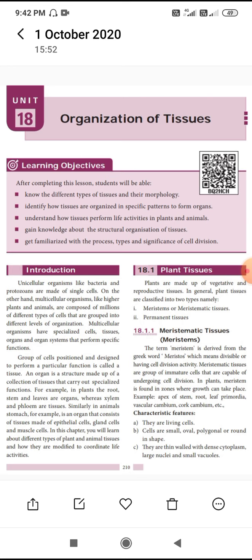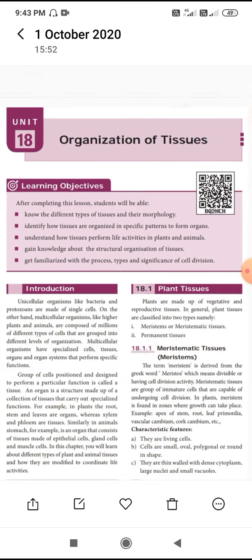After completing this lesson, students will be able to learn: know about different types of tissue and their morphology; identify how tissue is organized in a specific pattern to form an organ; understand how tissue performs activities in plants and animals; and gain knowledge about the structural organization of tissue.